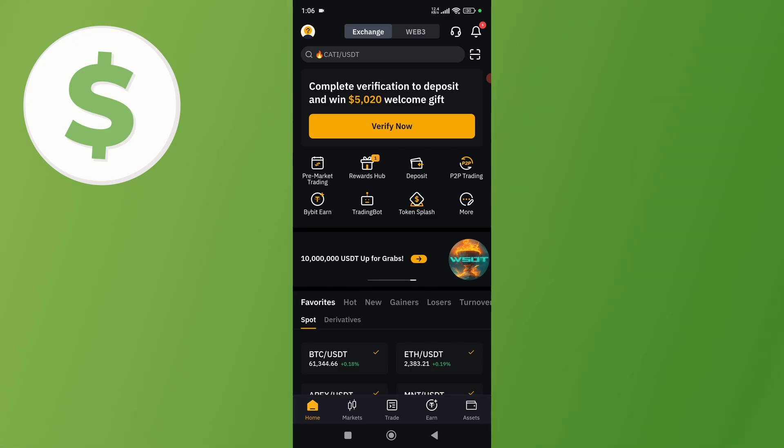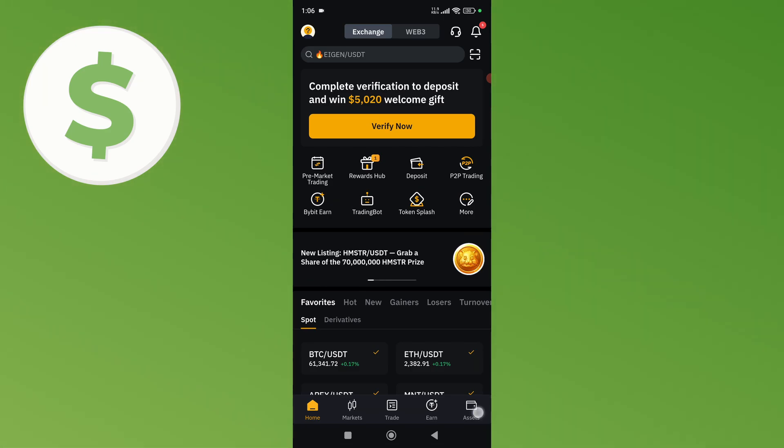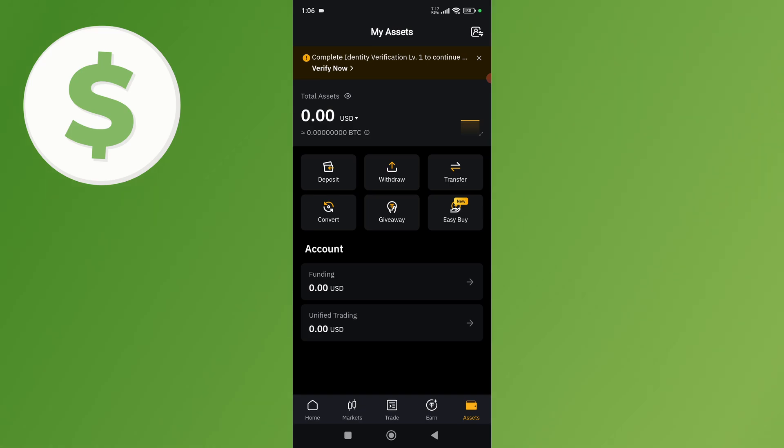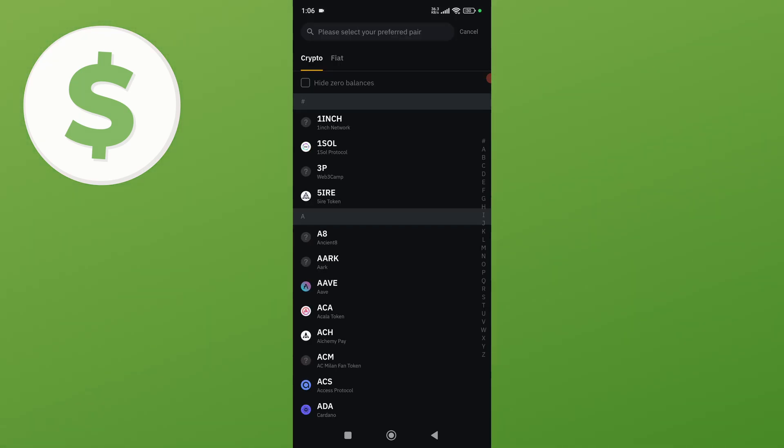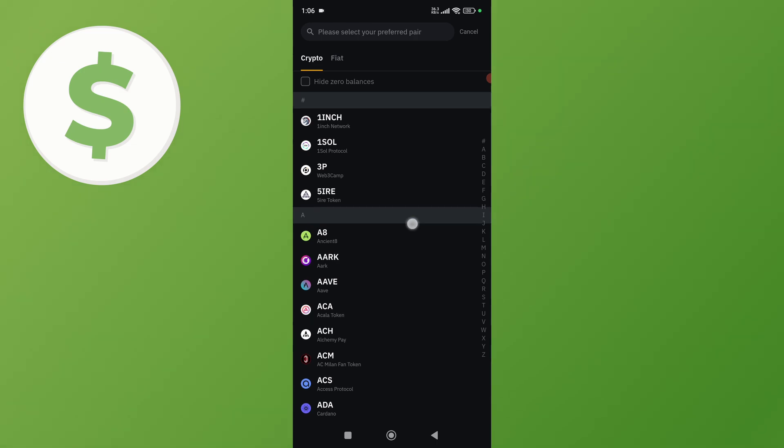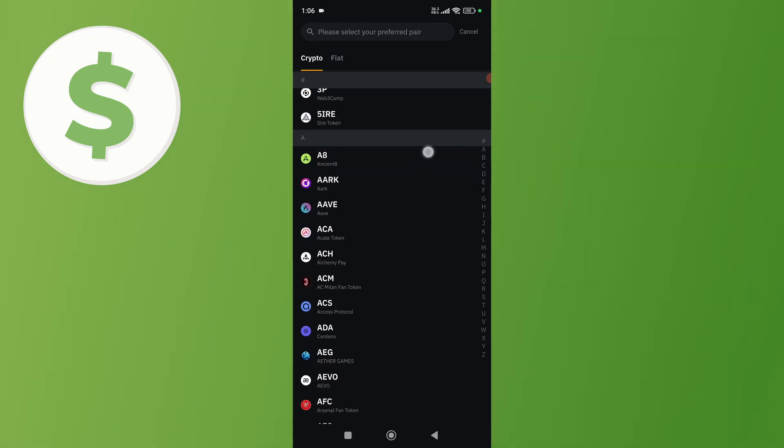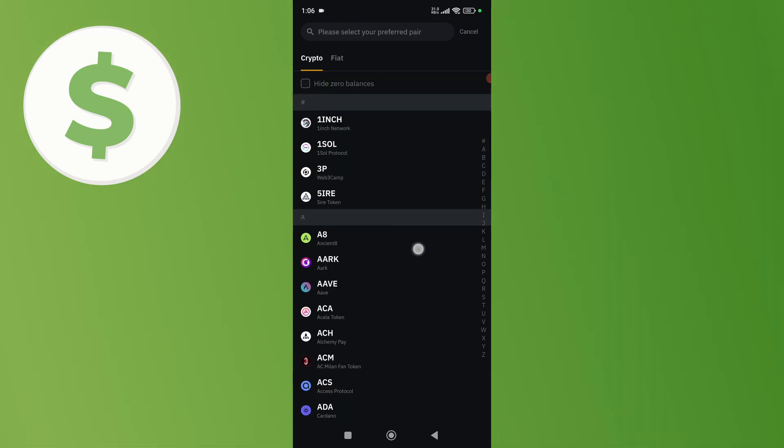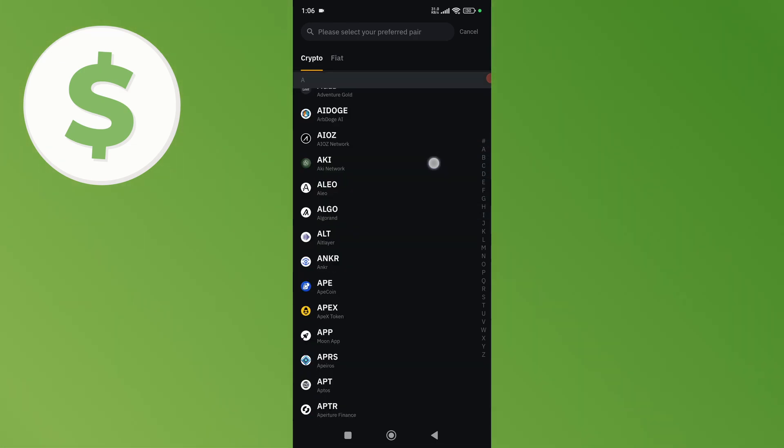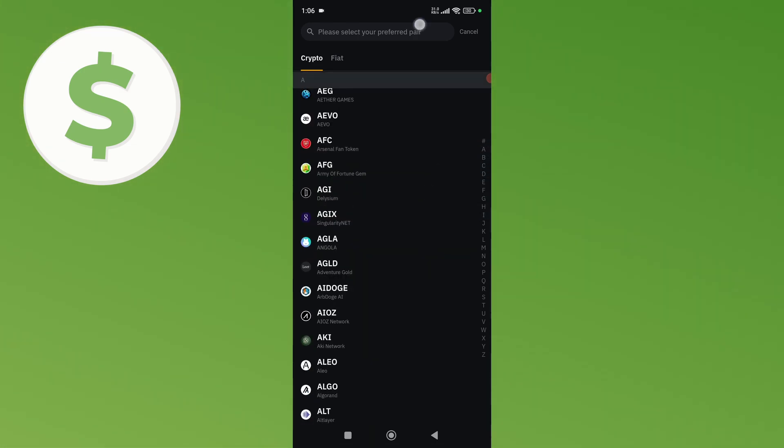Once you do that, click on the Asset button at the bottom, then click on the Withdraw button.